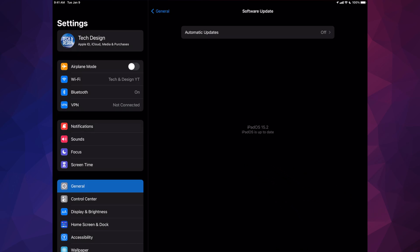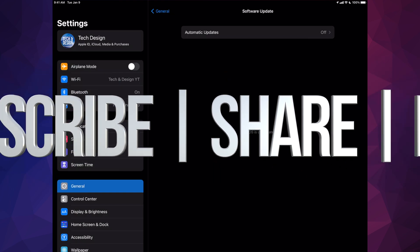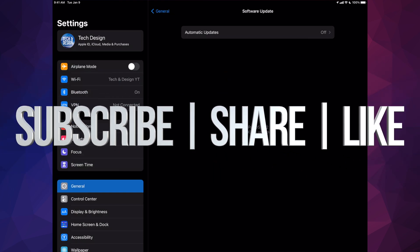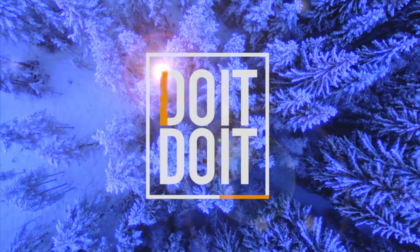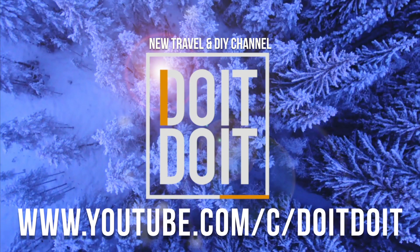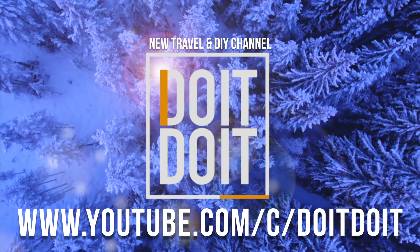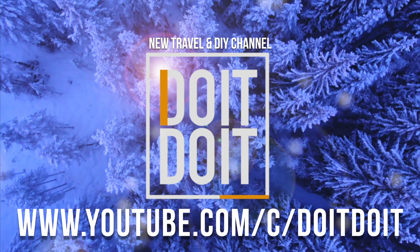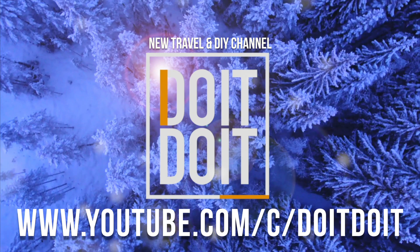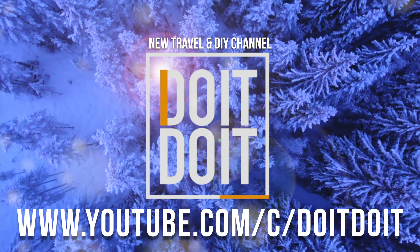And that would be it for this video. If you guys have any comments or questions, you can write them down in the comments area. Don't forget to subscribe and like. Thank you. Bye-bye.